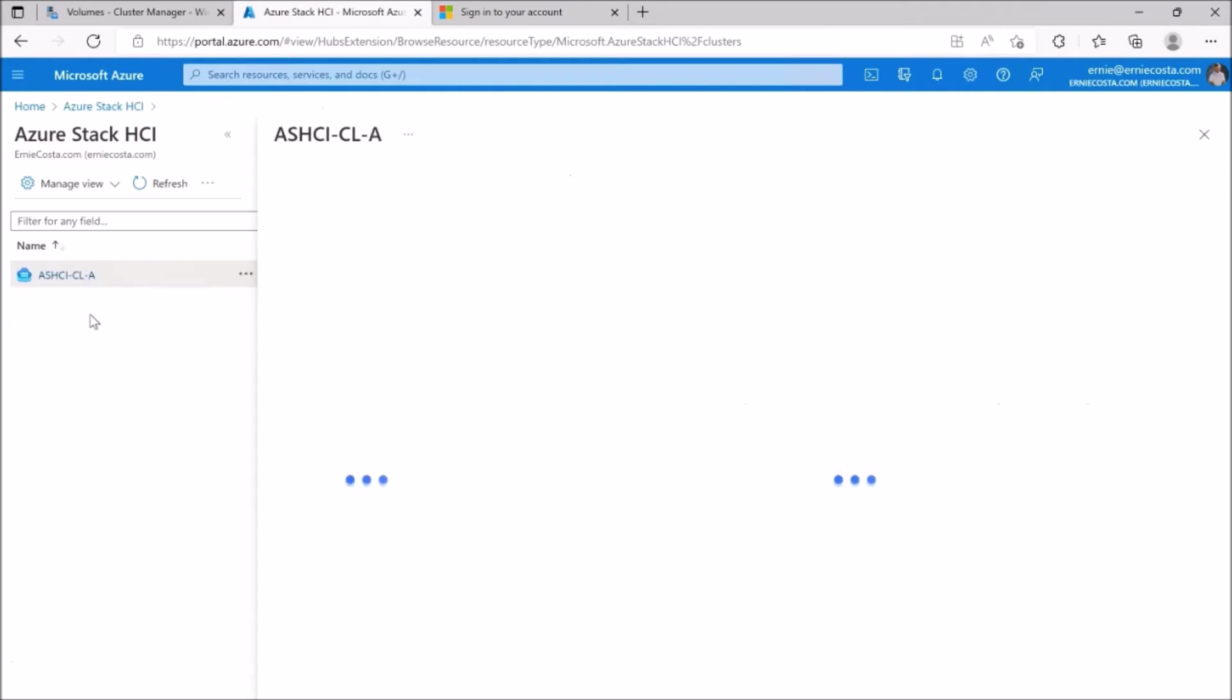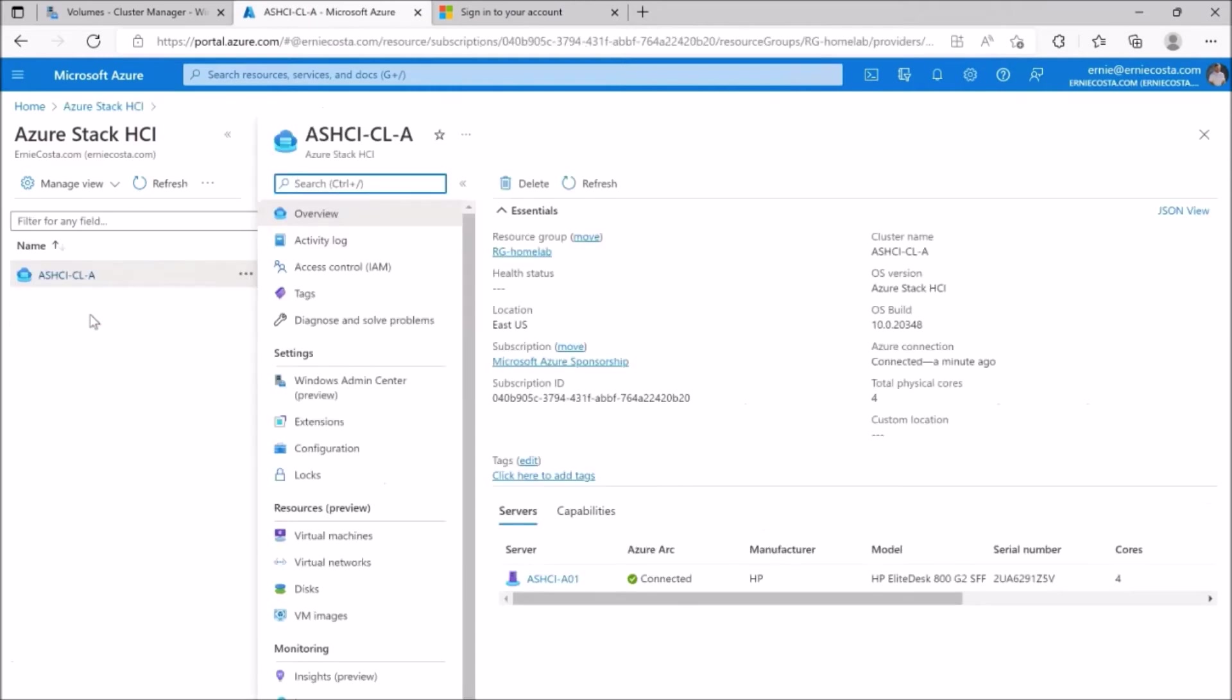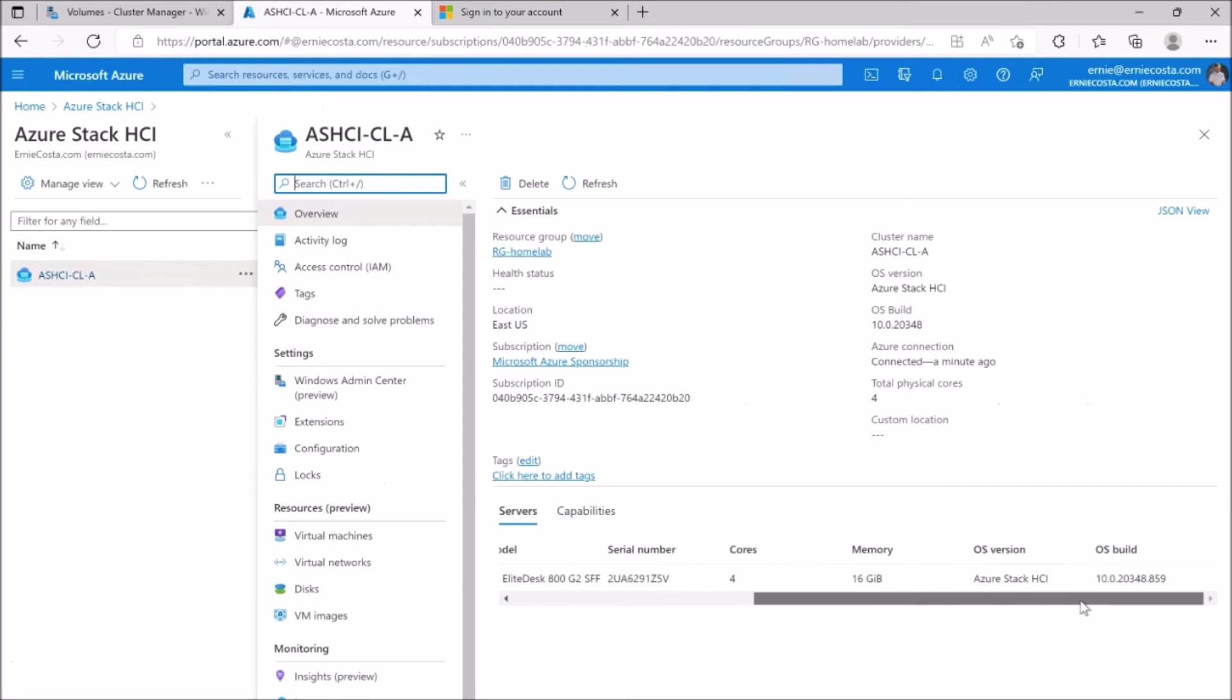If you go into Azure stack HCI, we can actually go in and see the metadata associated to the single node cluster. We could see the manufacturer, the model, the serial number, the number of cores, which is what you get billed on, what build of Azure stack HCI it's running.